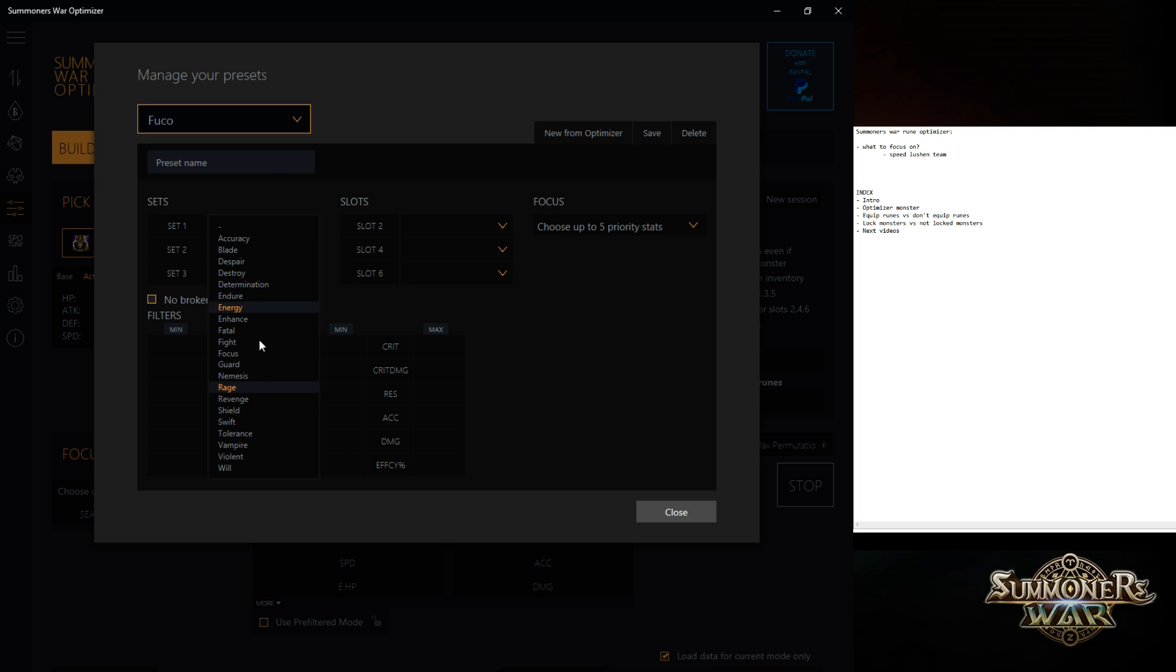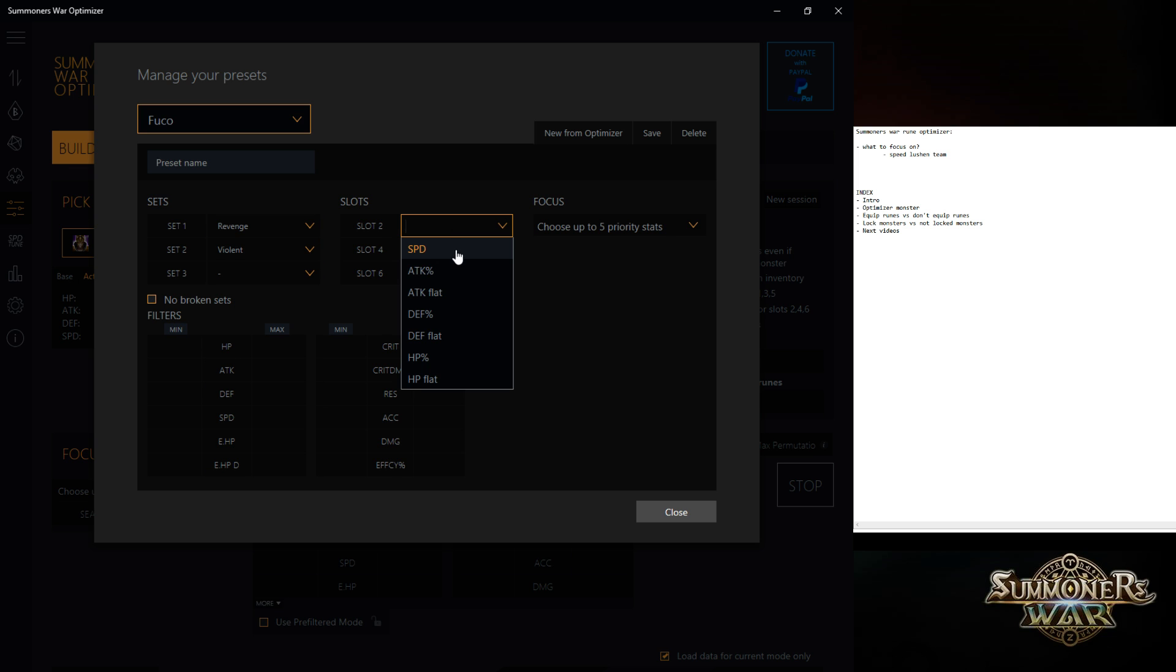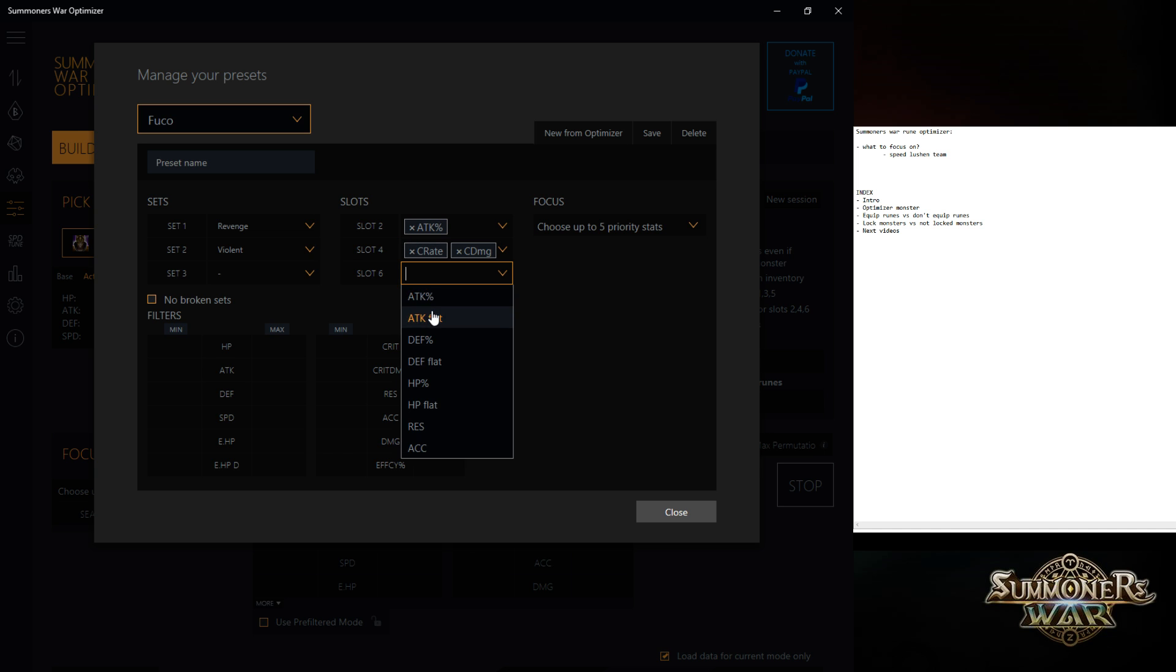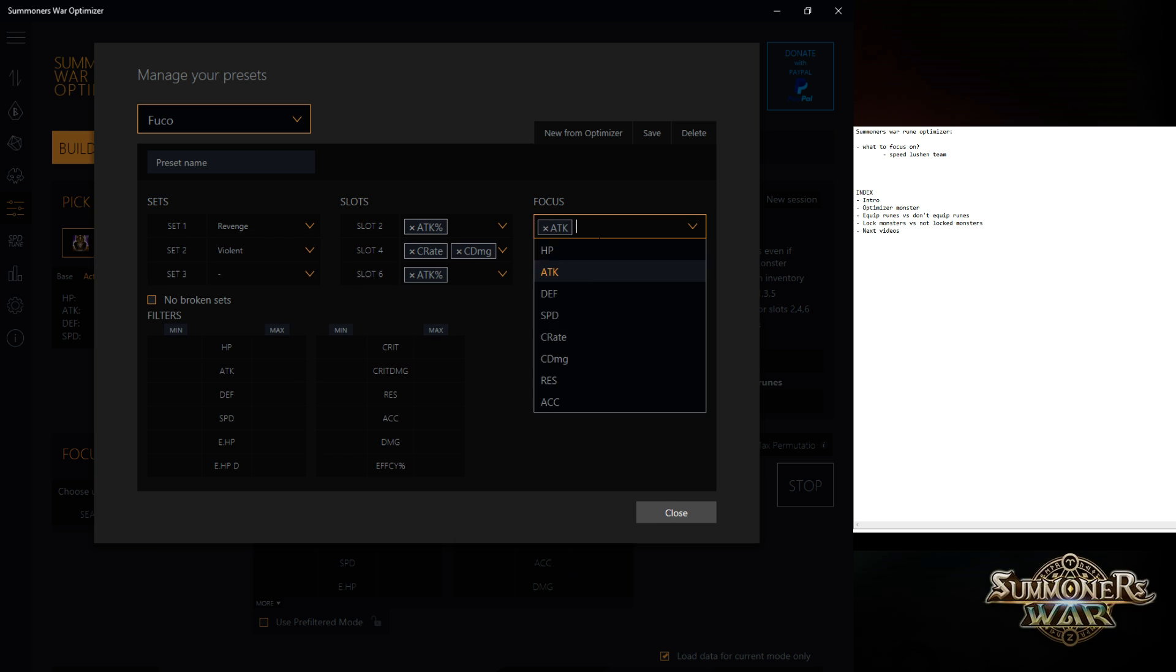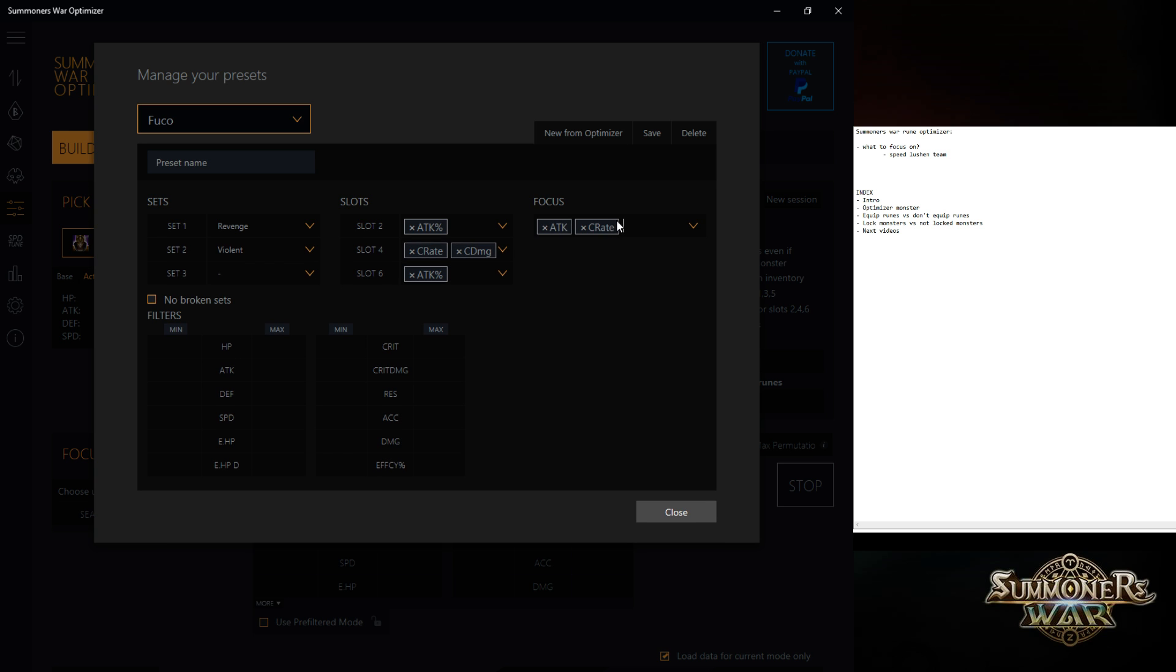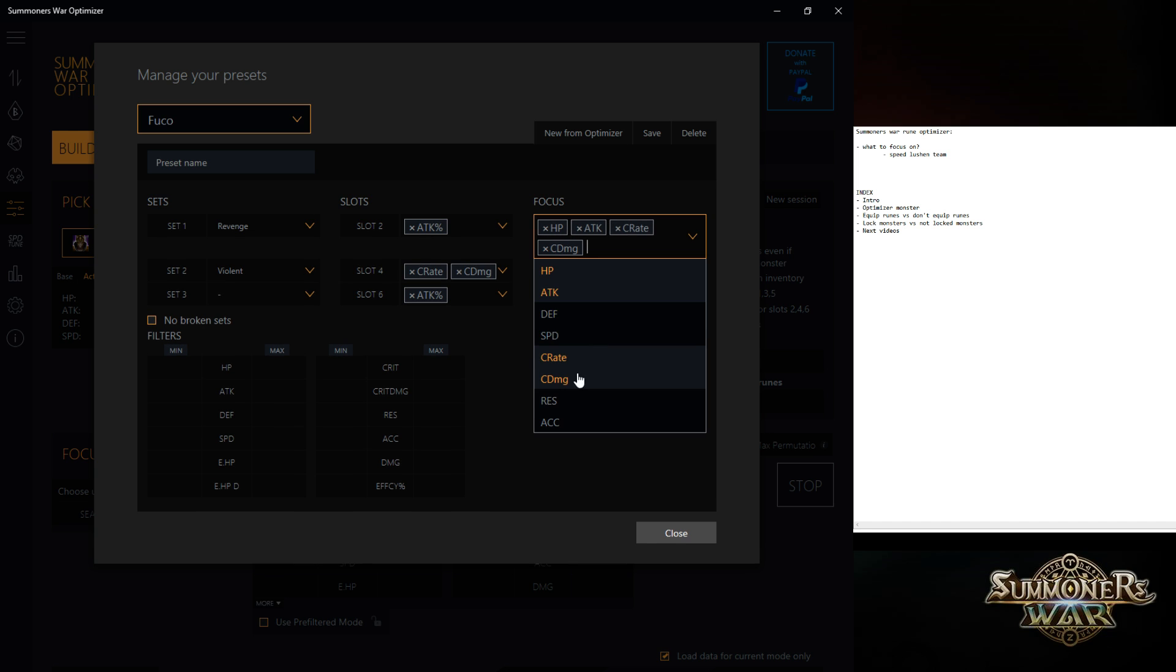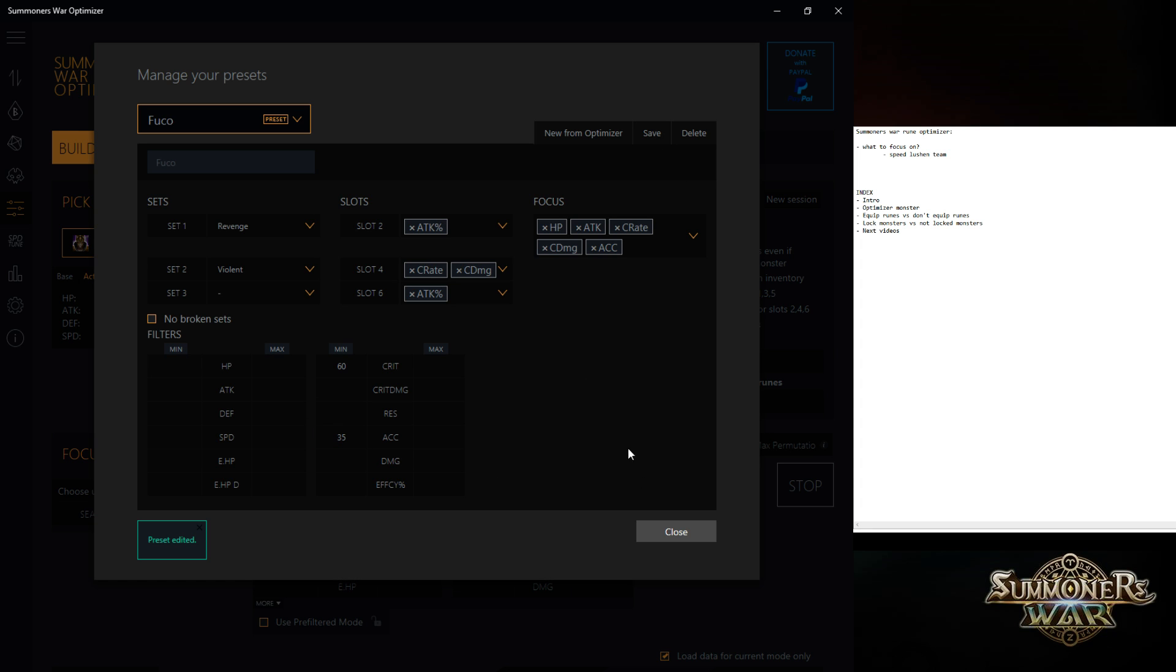Let's say I would make him Revenge Violent, the way to go for necro team, attack, crit rate, crit damage, attack, basing on attack, crit rate, crit damage, maybe a bit of HP, maybe a bit of accuracy. I want at least 60 crit rate, 35 accuracy, rest is all okay. Save it.